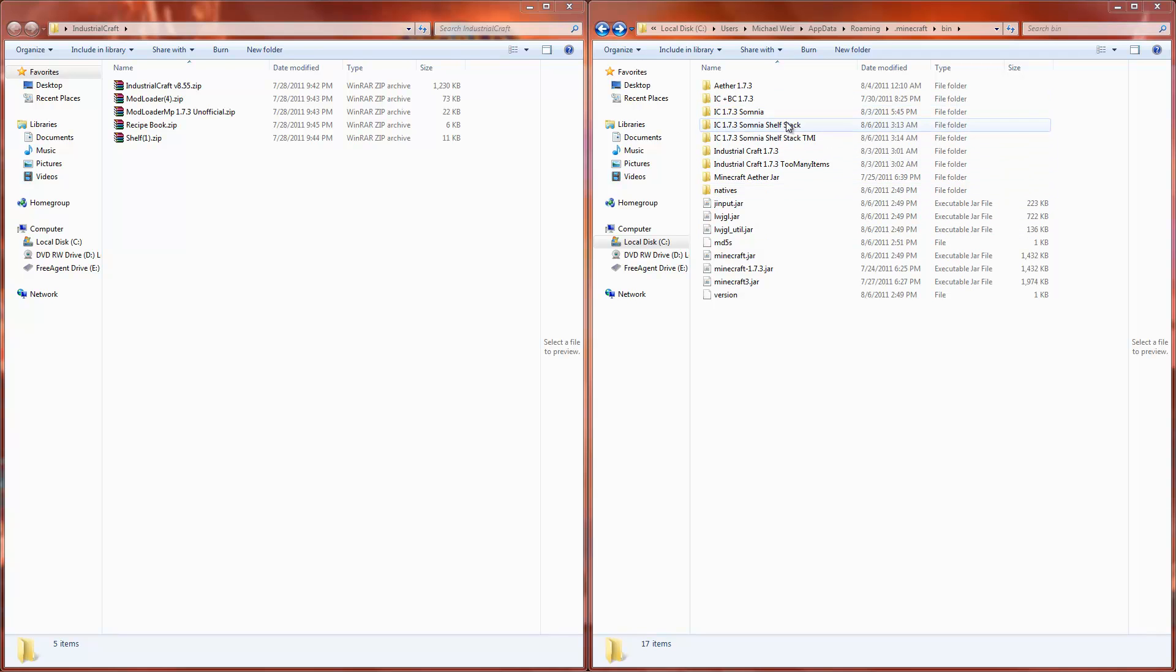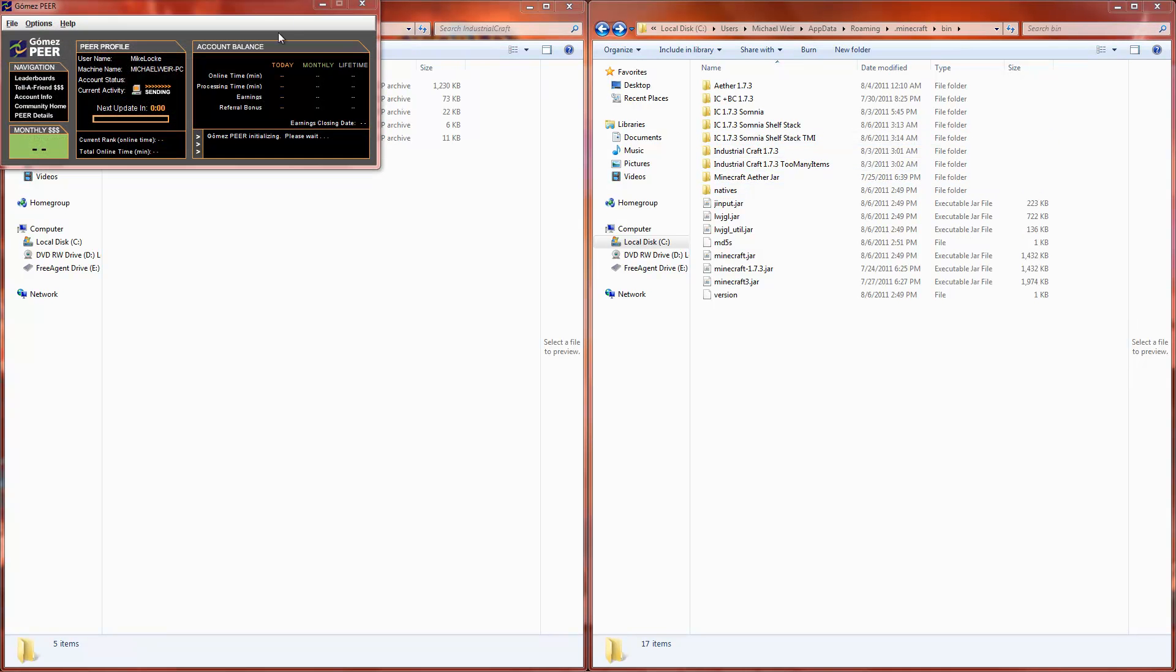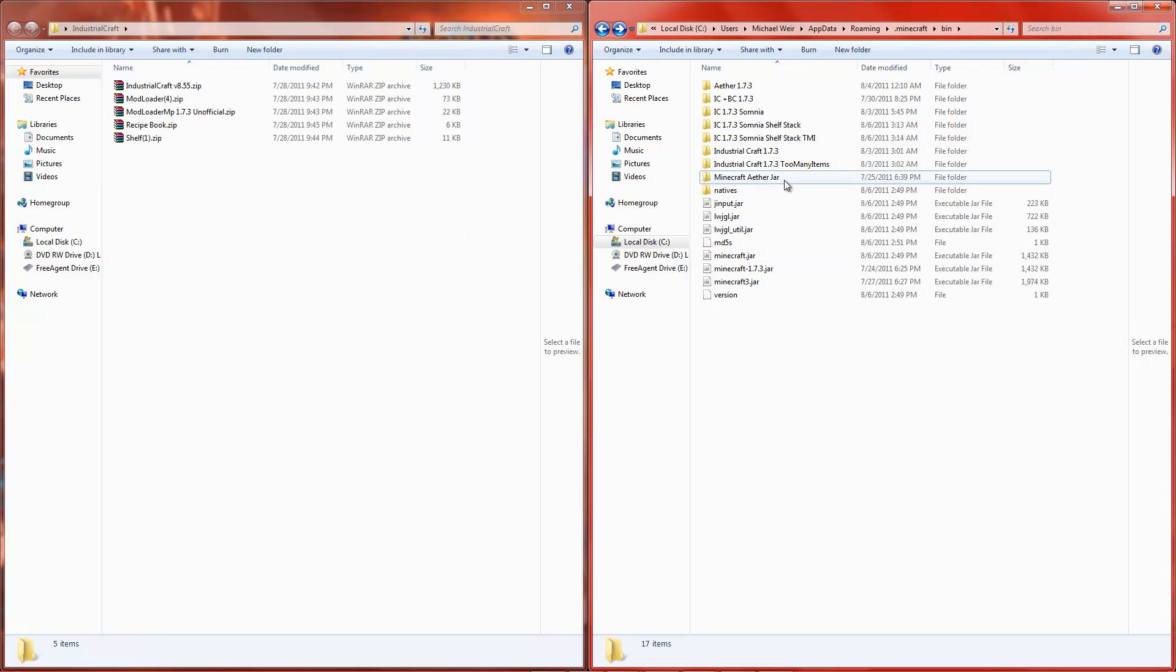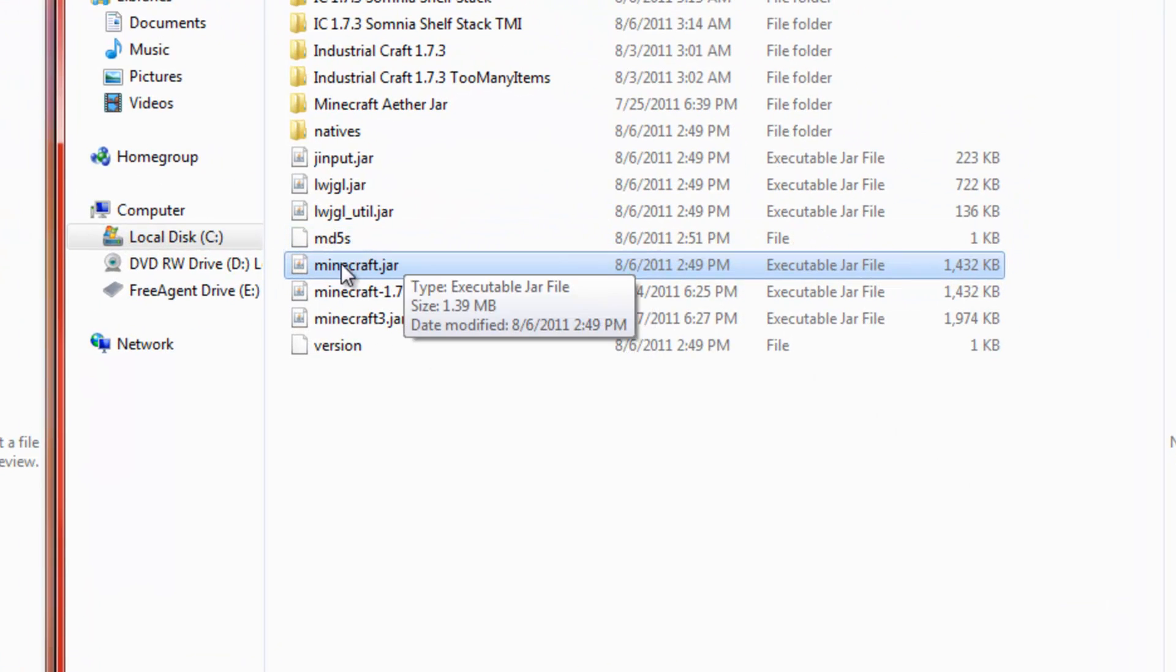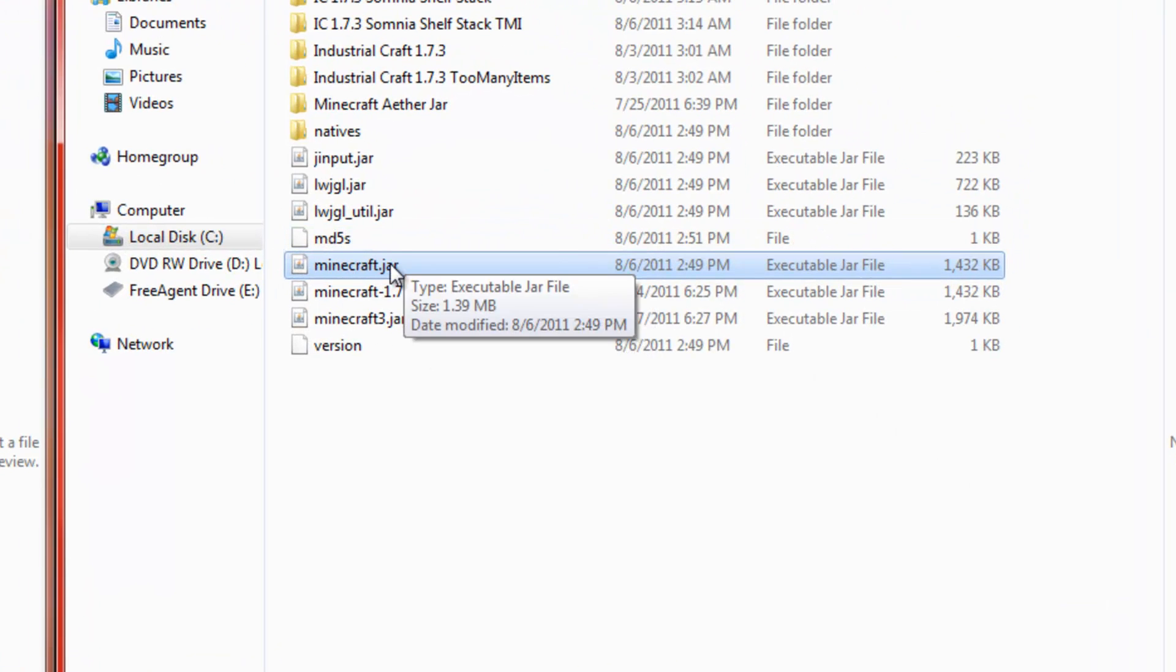So as you can see right here, I got some folders that I keep my backup Minecraft.Jars in. Ignore that. So here's a fresh copy of Minecraft.Jar.